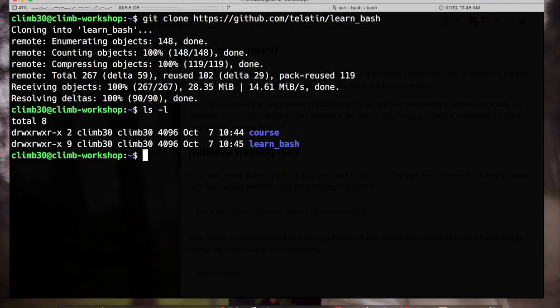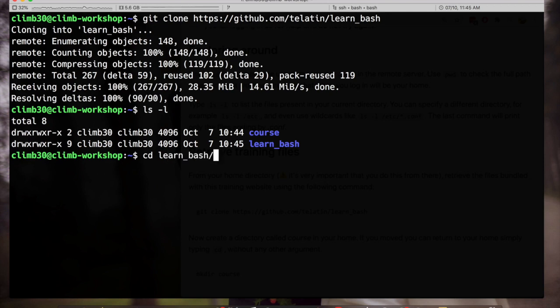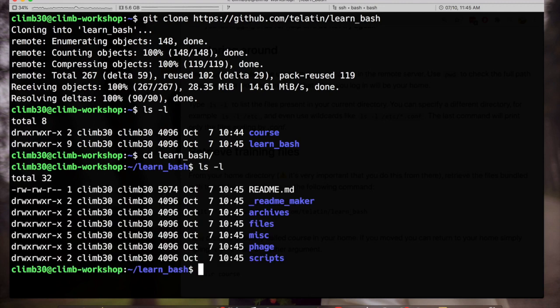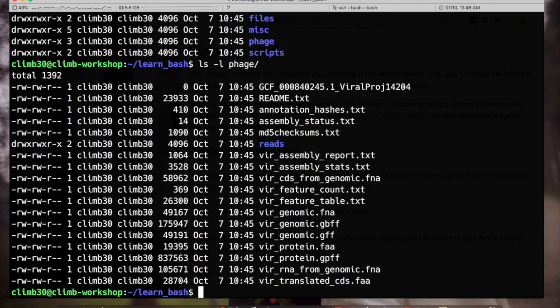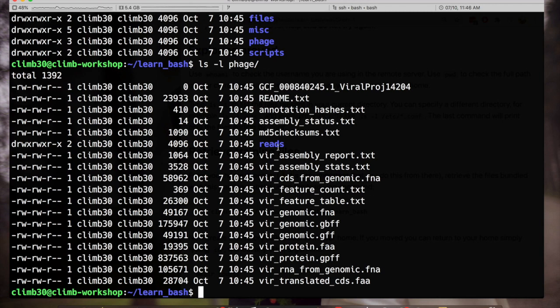We have a learn bash directory. If I want to enter the directory, cd l e and if I press the tab key the path will be automatically completed. I can list the files again. Now let's check what files are present in the phage directory.